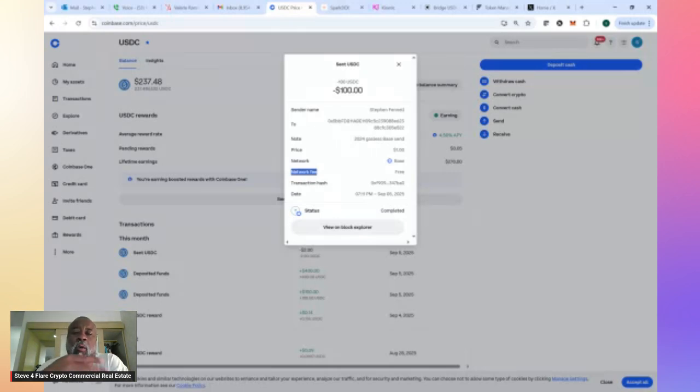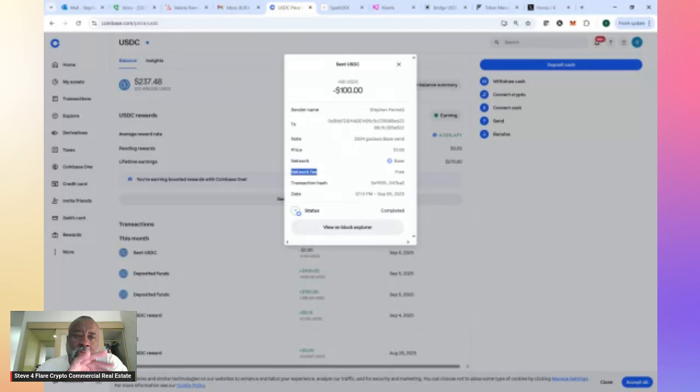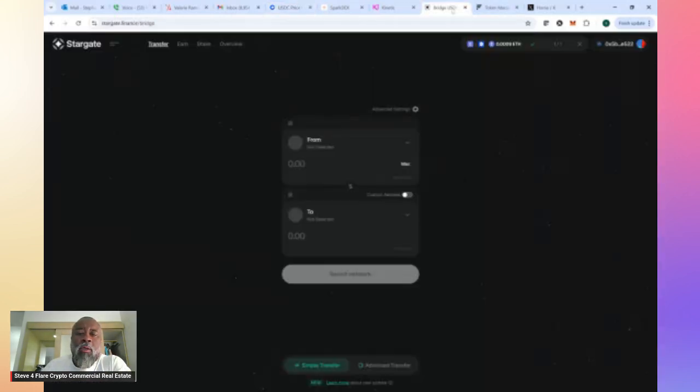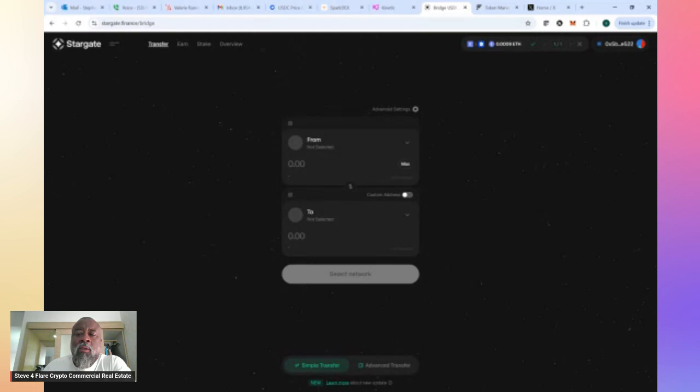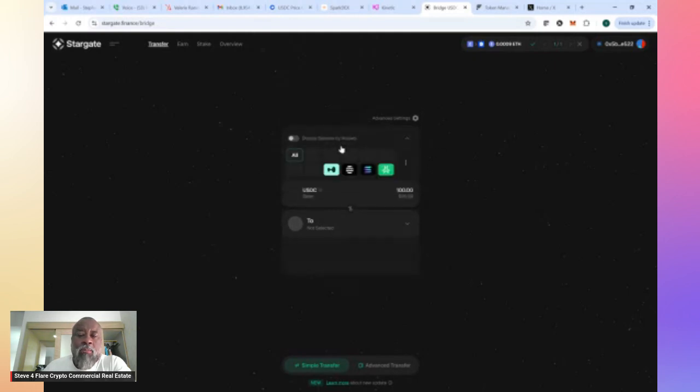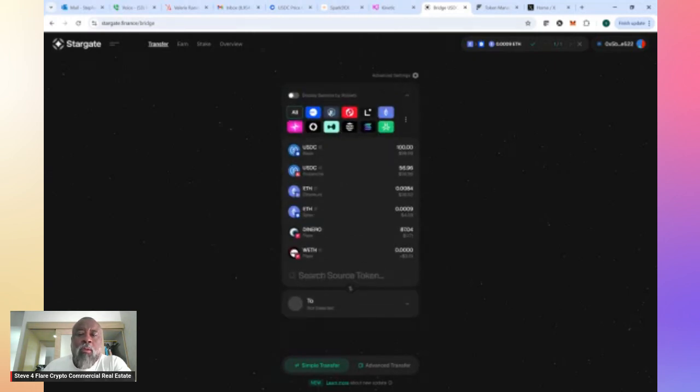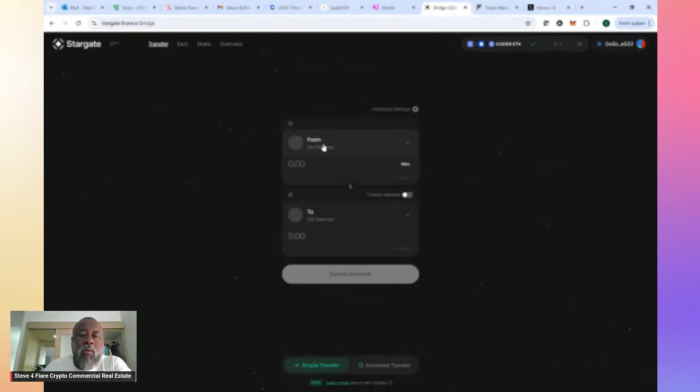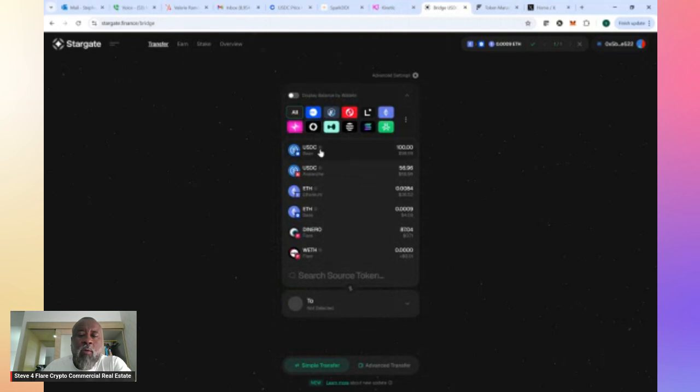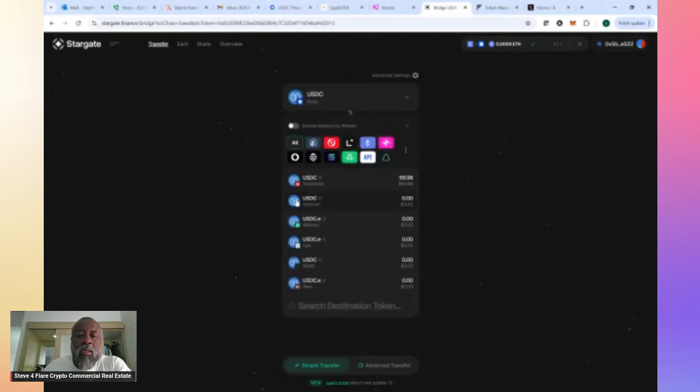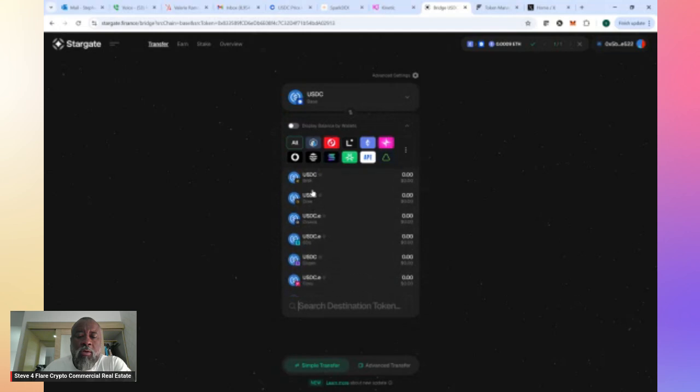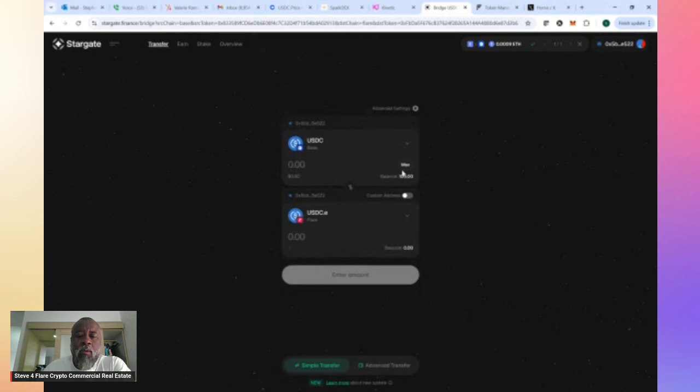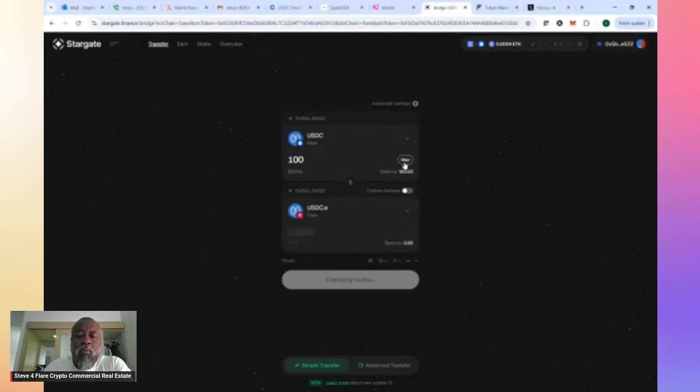Once we get it over to base from your exchange, now we're going to go to Stargate. Stargate is going to give us the ability to swap it from base to the Flare blockchain. So you want to open up Stargate and go to transfer. Then you want to go to from, and you're looking for the USDC base. You can see that right there, there's the $100 I just sent. Got there pretty quickly. And then you go to where I want it to go to. So I'm going to look for the USDC Flare, which is USDC.E. I'm going to do max.